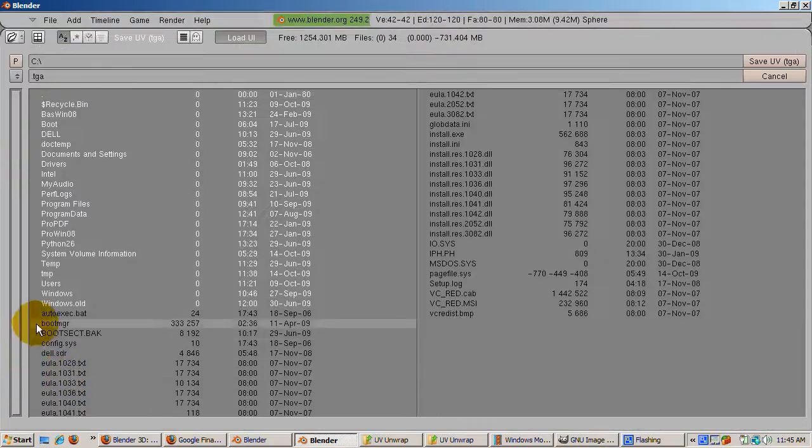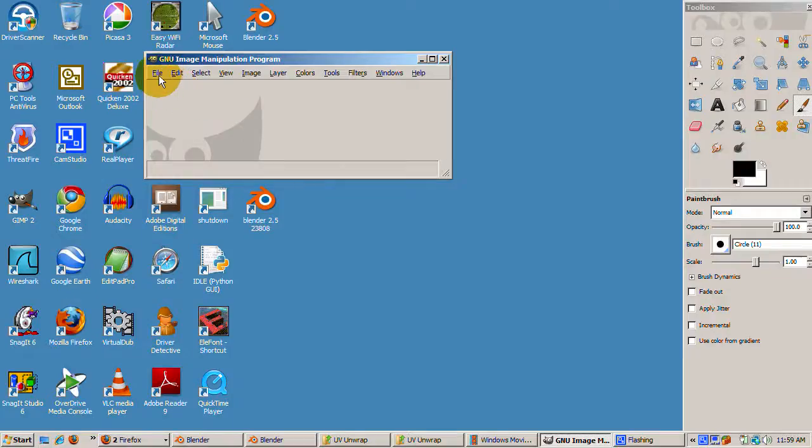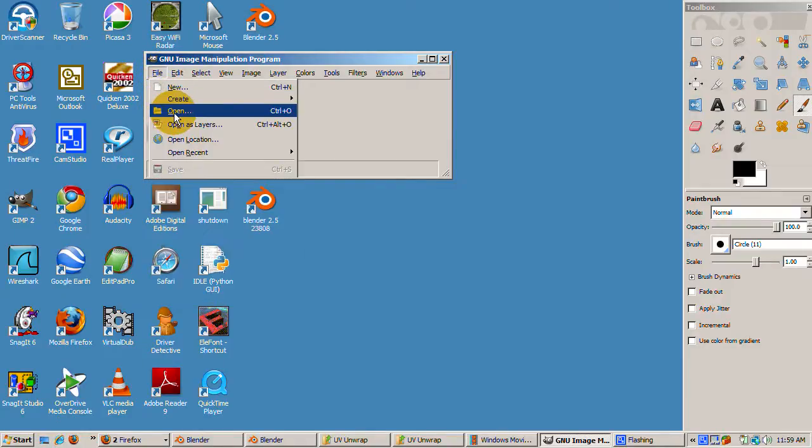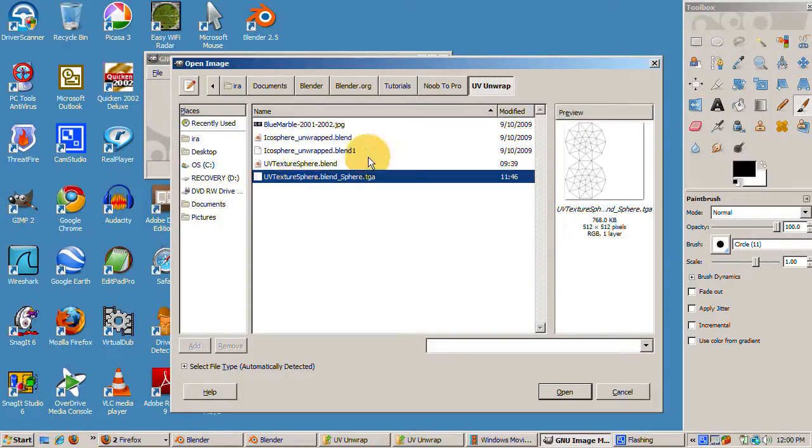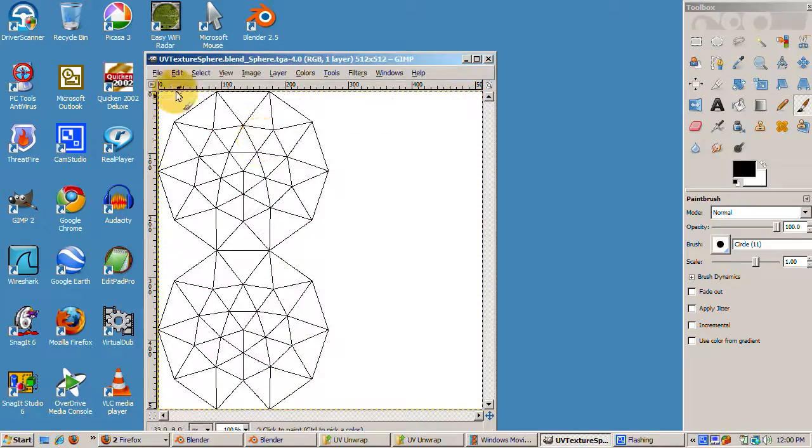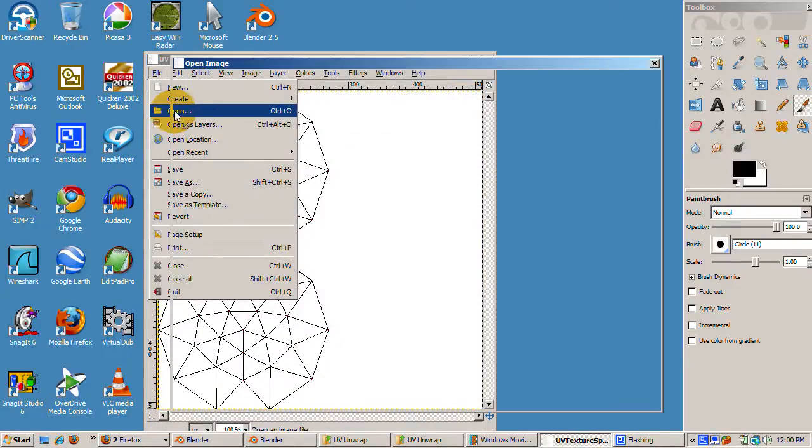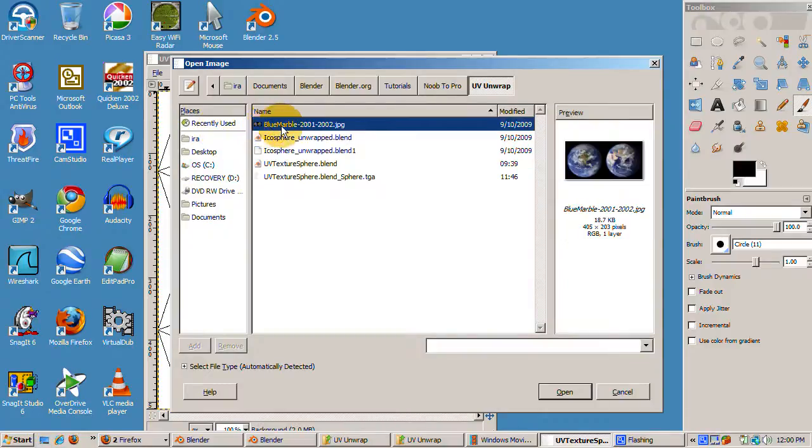Now open up the GIMP. Here are the steps I found that seem to work well. First, open up the saved file we just created. Then open up the image to apply to the sphere. You can download the globe hemisphere image, bluemarble2001-2002.jpg from the UV tutorial wiki page.